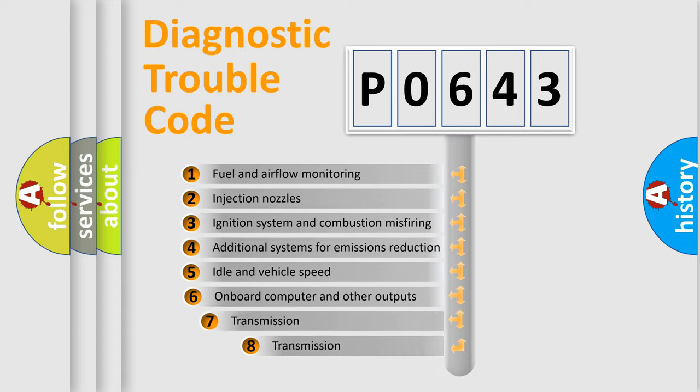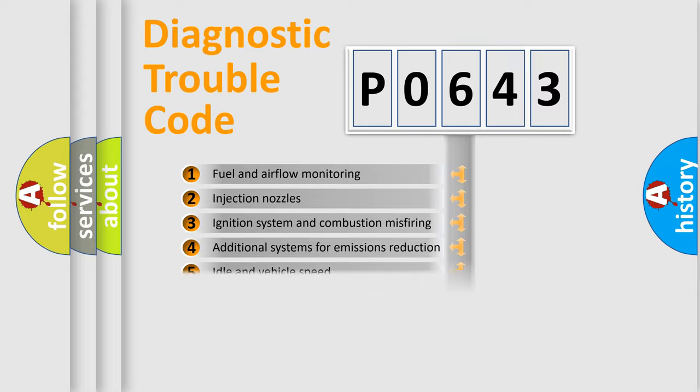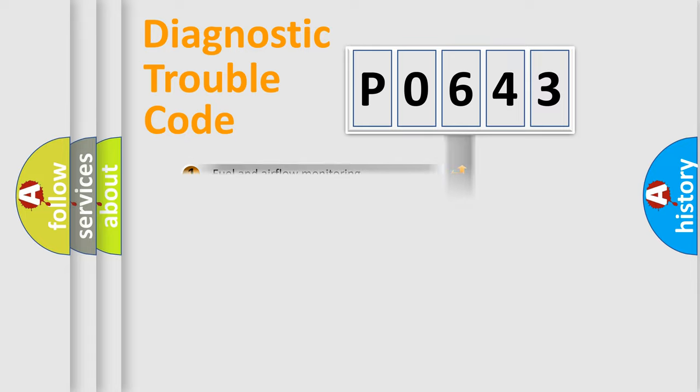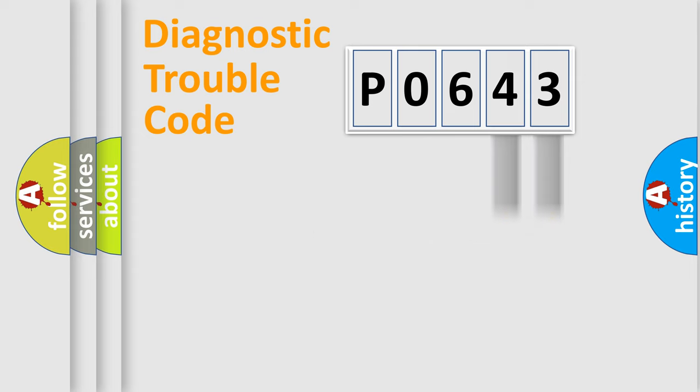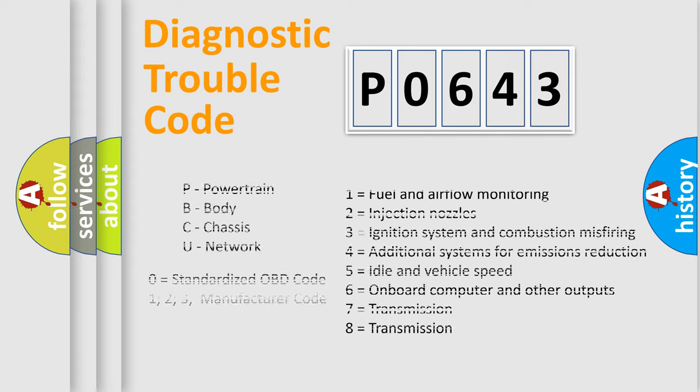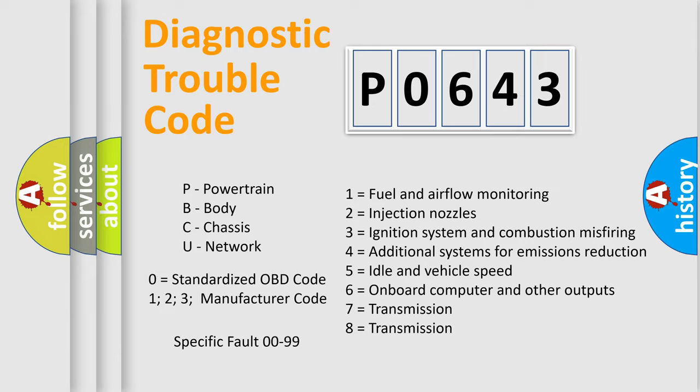The third character specifies a subset of errors. The distribution shown is valid only for the standardized DTC code. Only the last two characters define the specific fault of the group. Let's not forget that such a division is valid only if the second character code is expressed by the number zero.